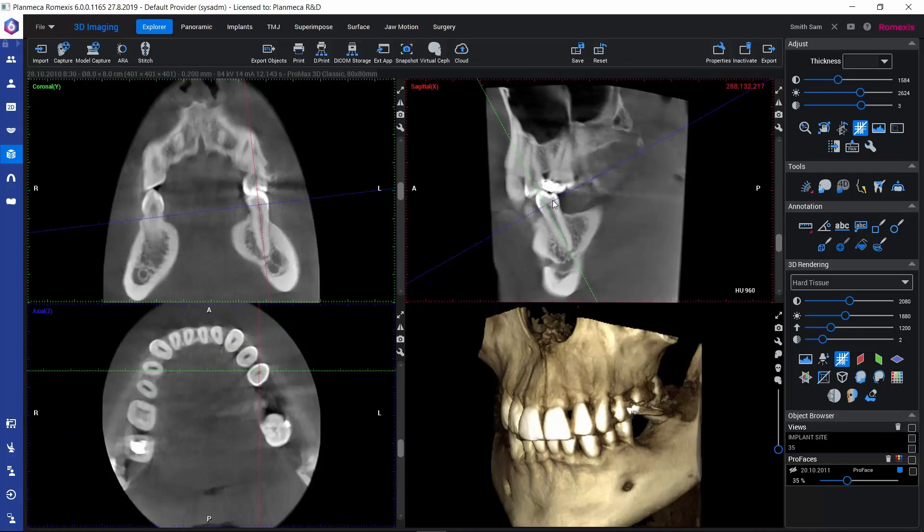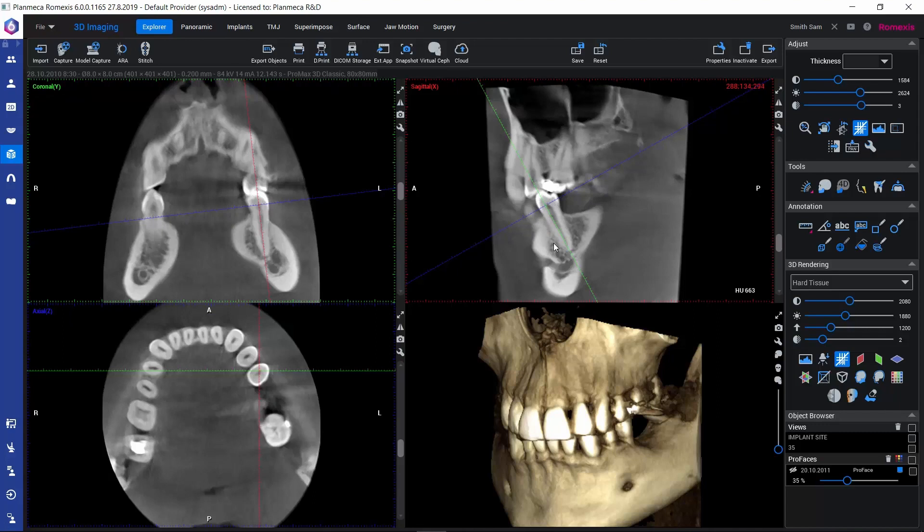So this is our way of saving findings inside the 3D module. If we close the volume and reopen it again, we can always go back to these views by clicking on these links here under Views.